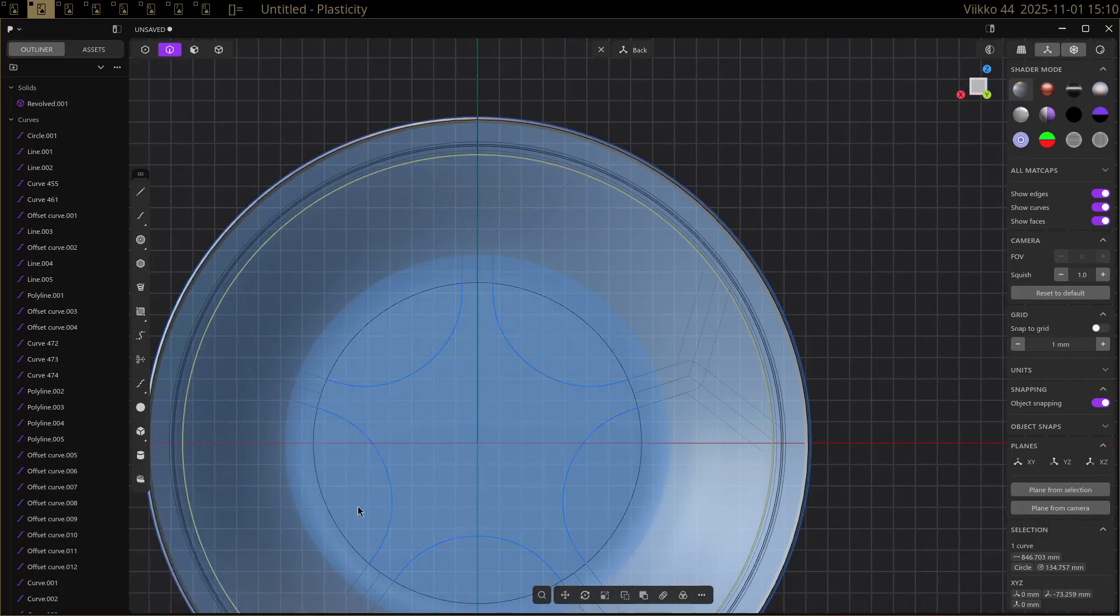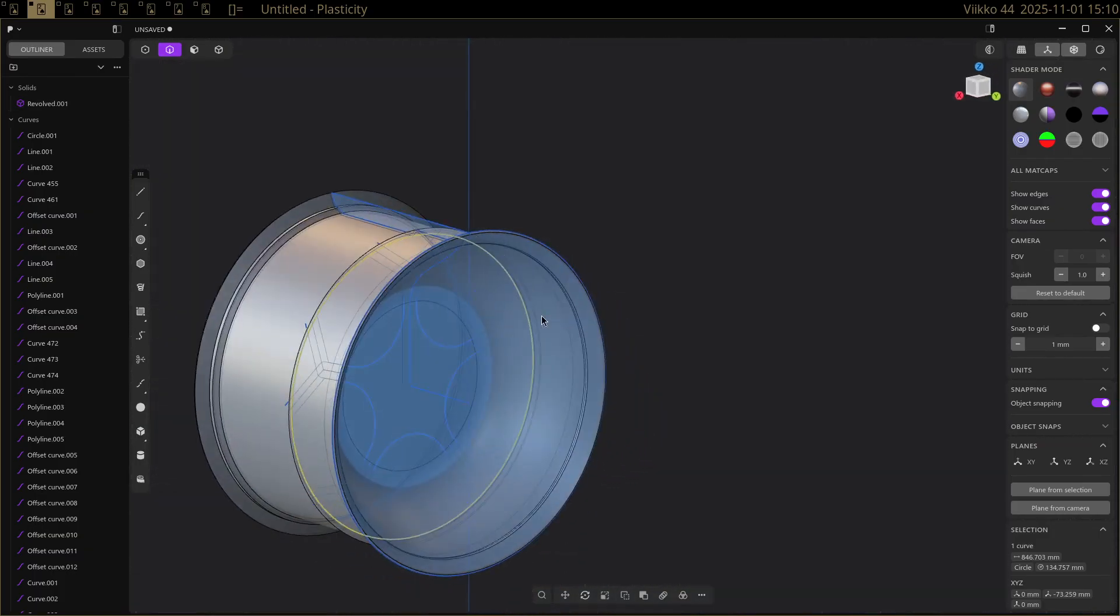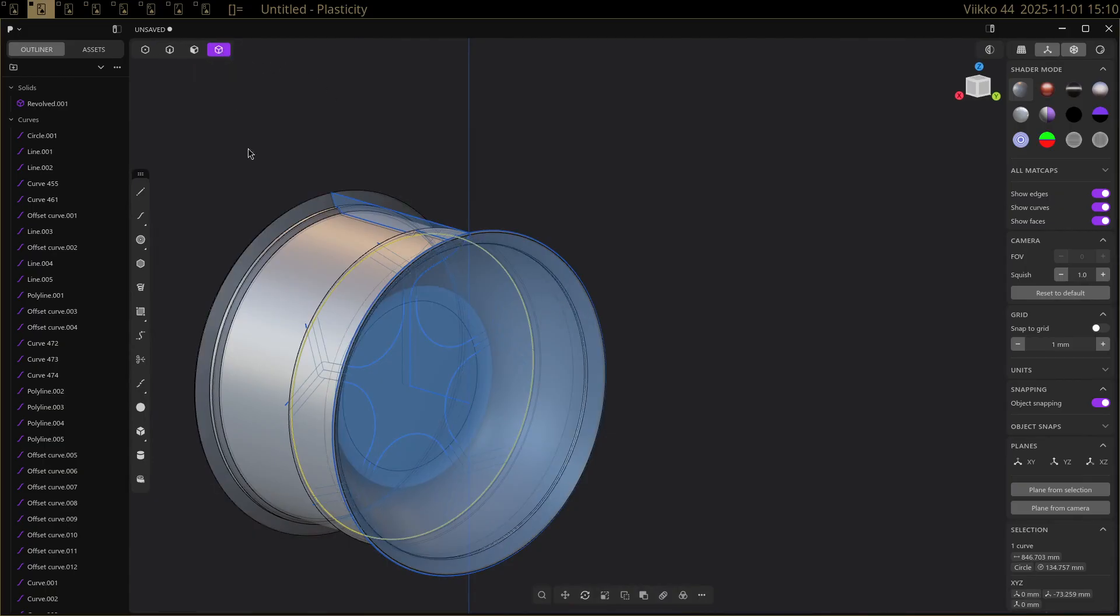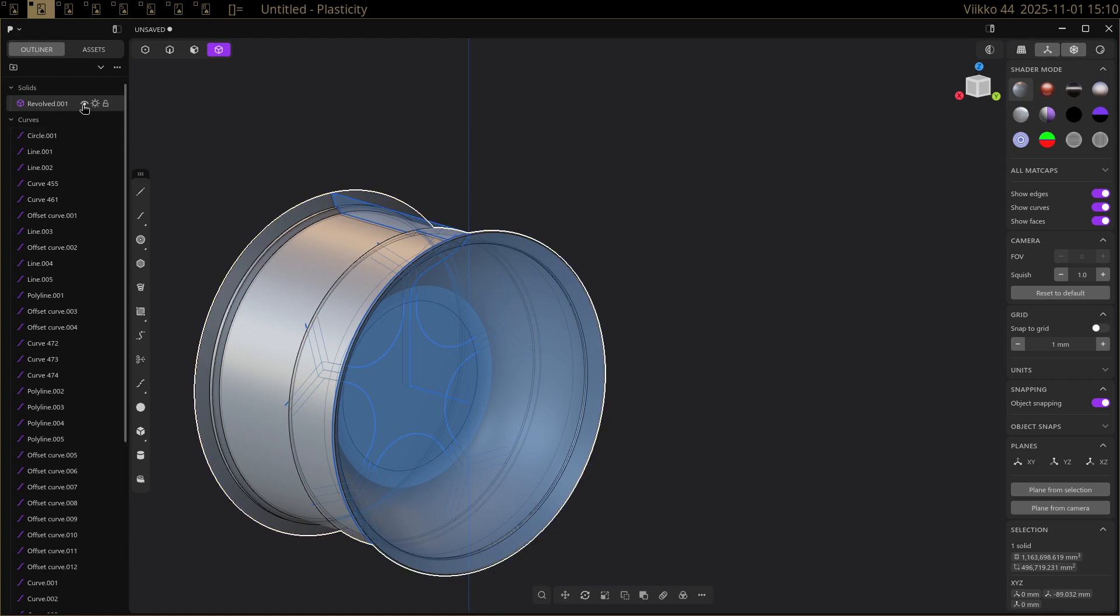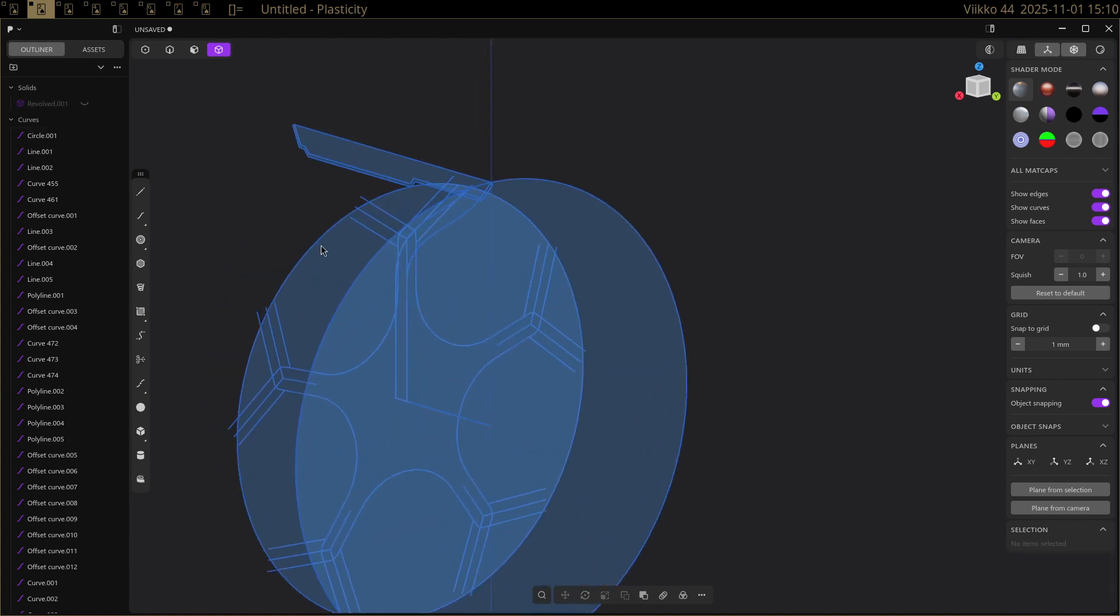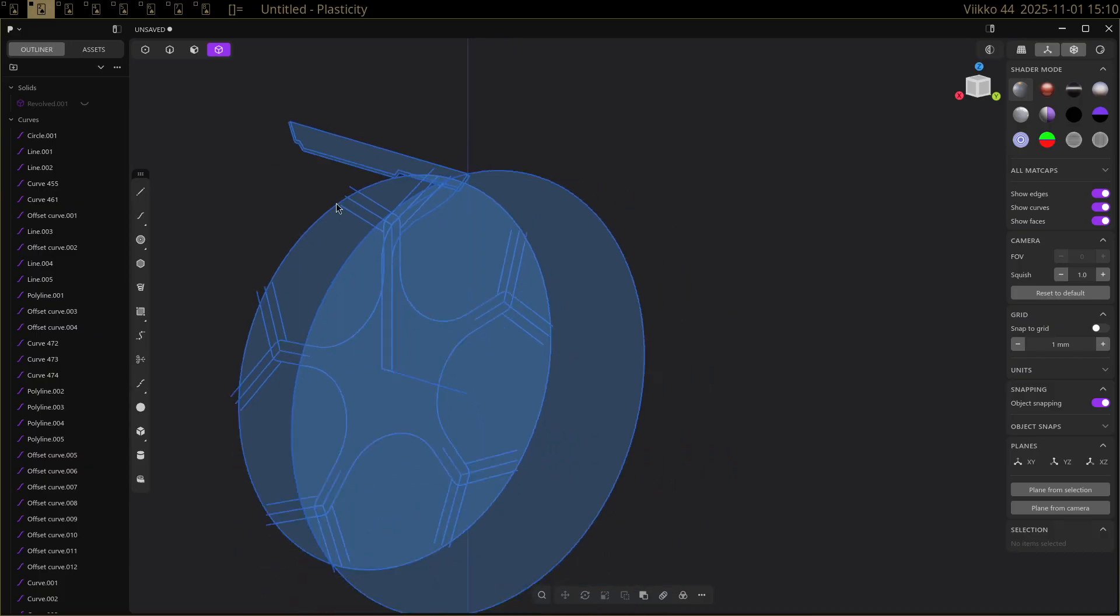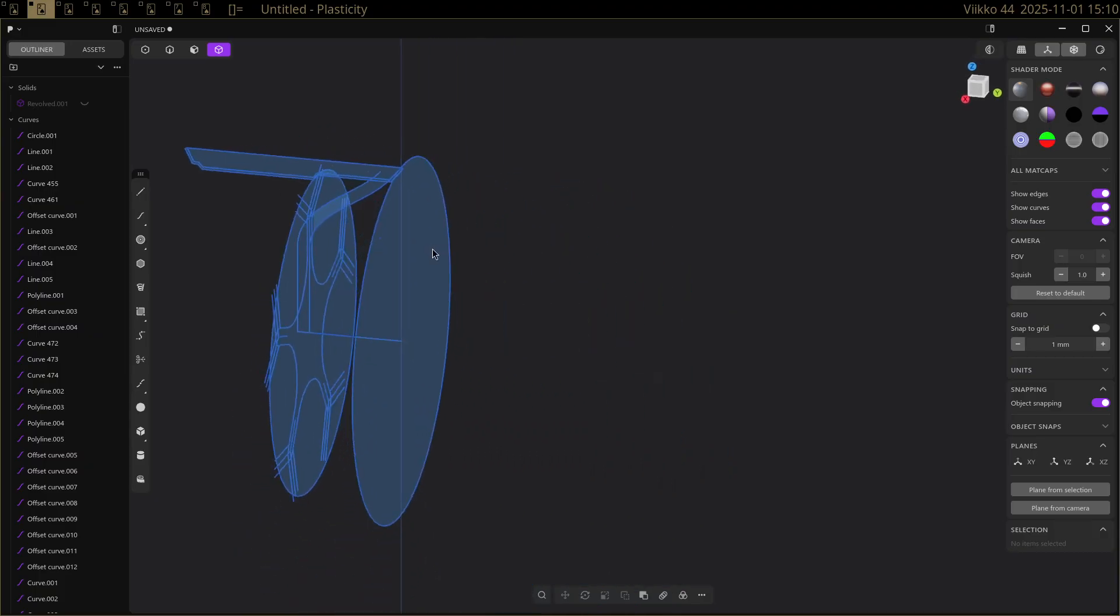It has the same sort of shortcuts as in Blender, or some of the shortcuts are the same as in Blender. Those seem to be aligned.